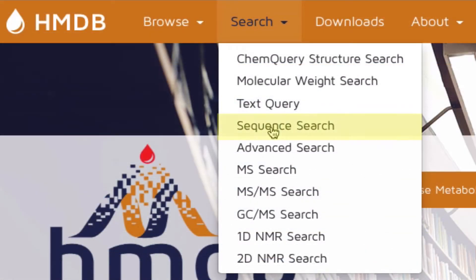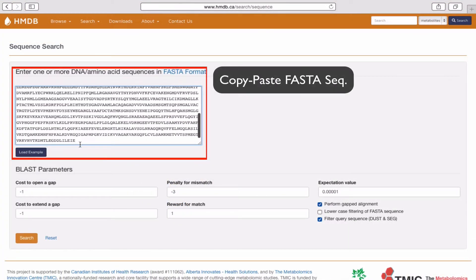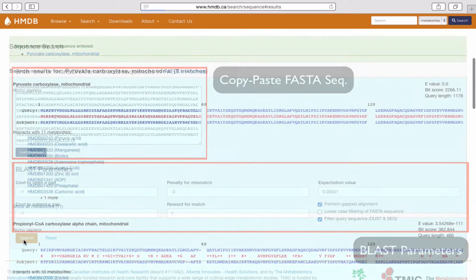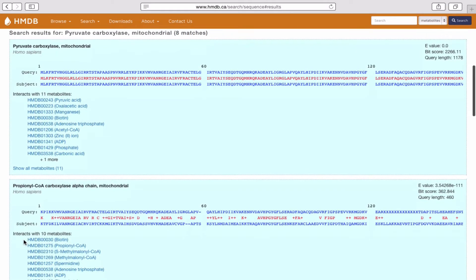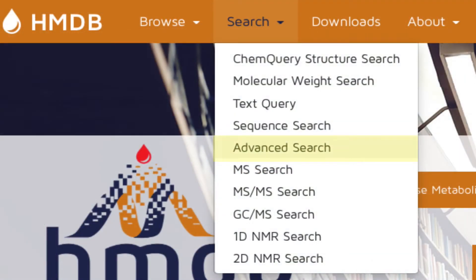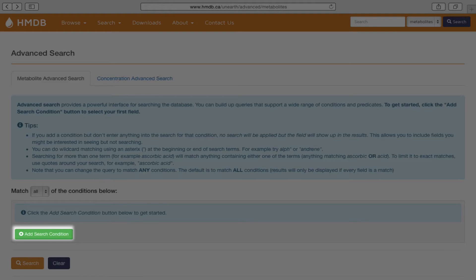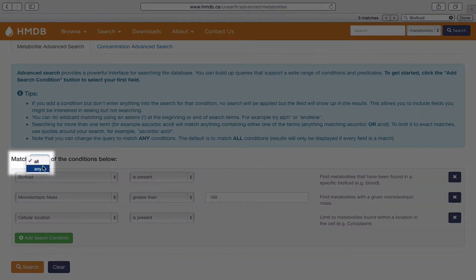Next, we have the Sequence Search. Here, we can copy and paste a FASTA-formatted protein sequence and reconfigure the BLAST parameters to your preferences. Searching will yield the list of all sequences in the HMDB with similar sequences to your query sequence. Following is the Advanced Search option, which can be used to build queries that support a wide range of conditions and predicates. We can add as many conditions as needed and choose to match all or match any.